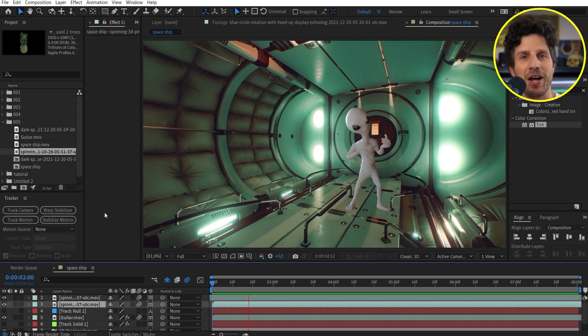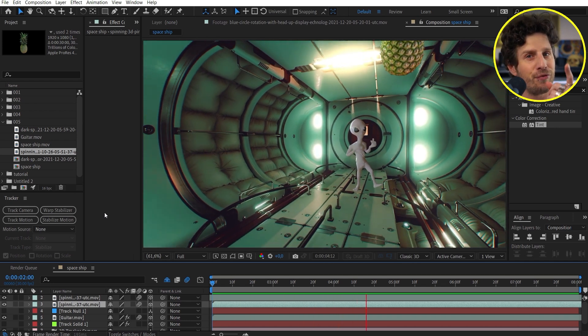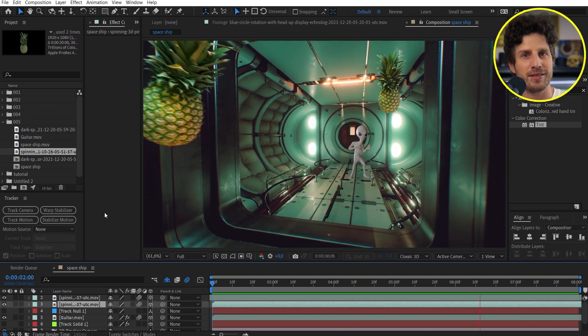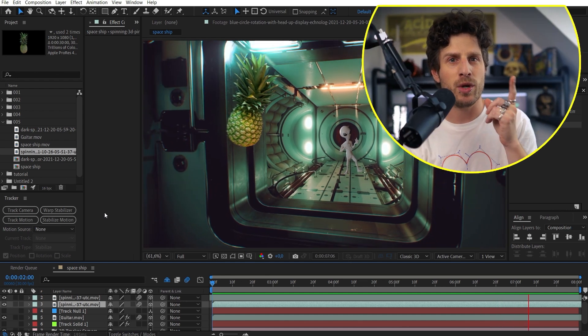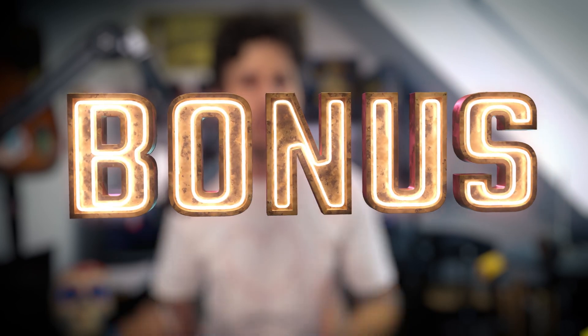That was quite a lot, but you made it through the four most common tracking parts. We are not done yet — I promised you to show you two more tracking workflows as a bonus.